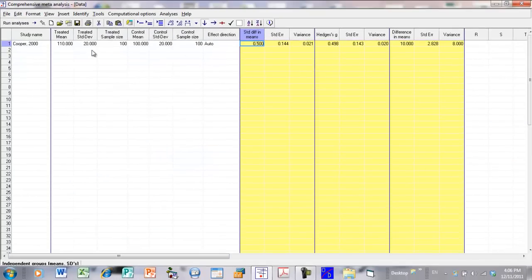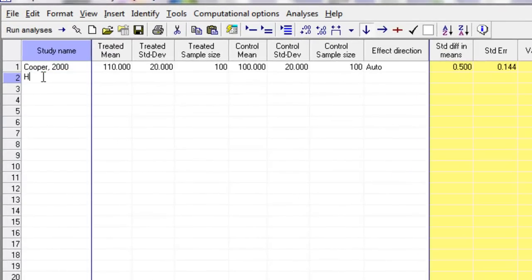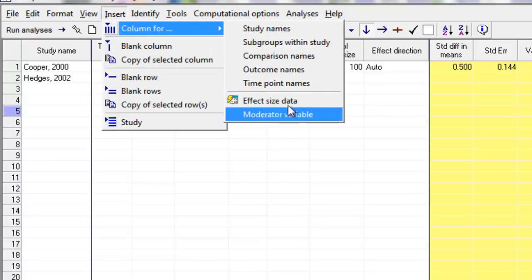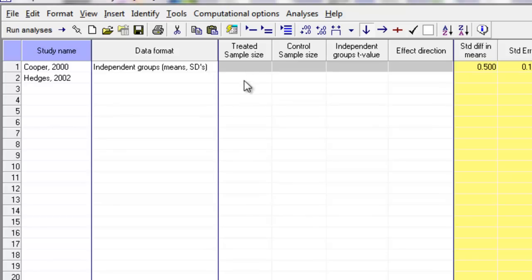I can now go ahead and enter information for the remaining studies. One thing worth knowing is what happens if a second study used a different format for reporting the data — rather than giving me the mean, standard deviation, and sample size for each group, it gave me only the t-value and the sample size. Let's say that study is Hedges 2002. I come back over here, say insert column for effect size data, and in this case the data is simply a sample size and a t-value. I click finish and the program gives me columns to enter that kind of data.